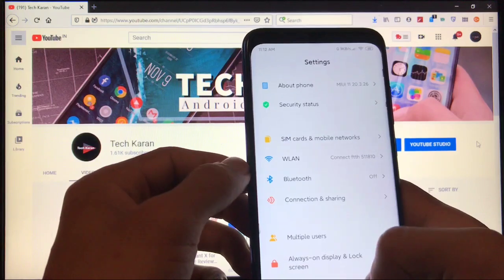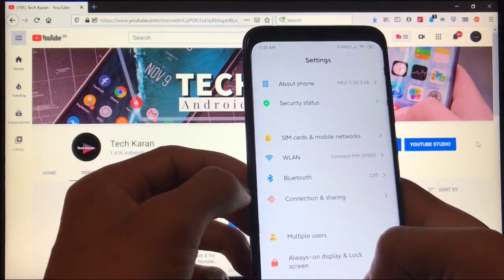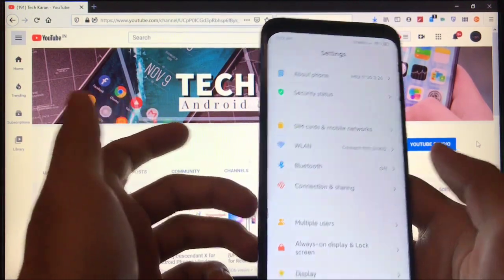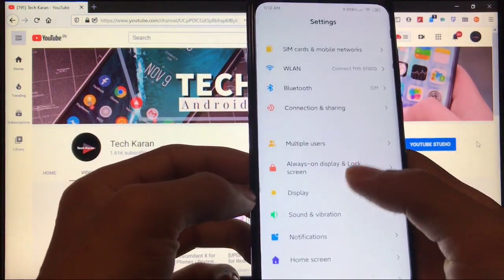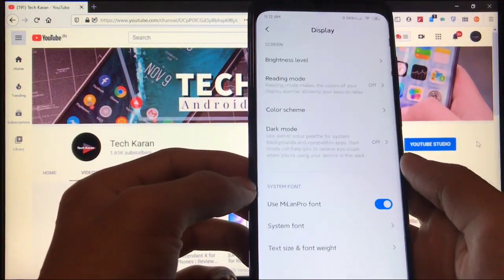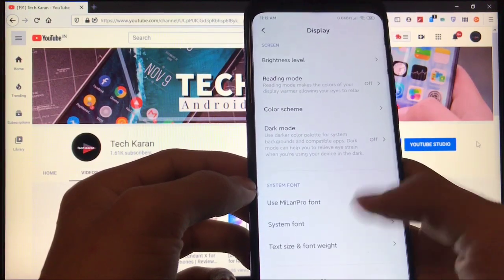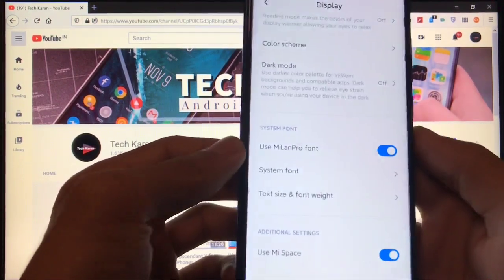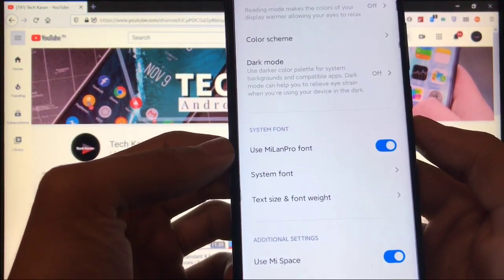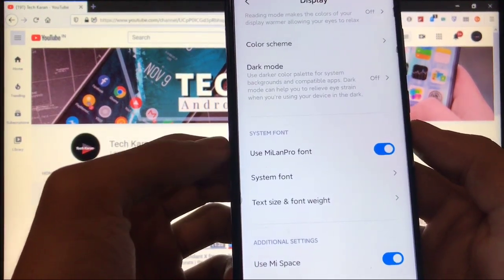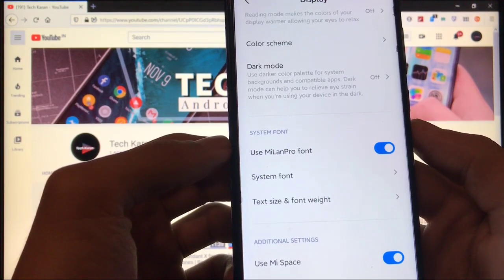In SIM cards and mobile networks, WLAN and Bluetooth, connection sharing, everything is saved. No extra things are here. When you go to display, you have the option to use Mi Lan Pro Font. This feature you don't get in MIUI stock ROM.